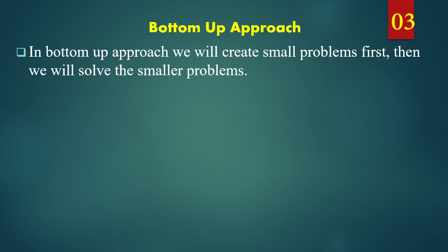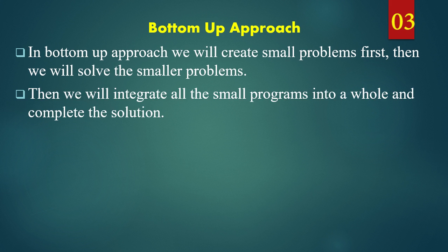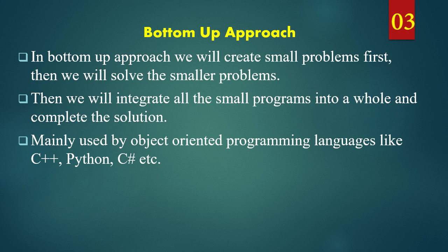In bottom up approach, we will create smaller problems first. Then we will try to solve the smaller problems. After solving the smaller problems, then we will try to integrate it into whole sub programs, then to a complete solution to the main program.